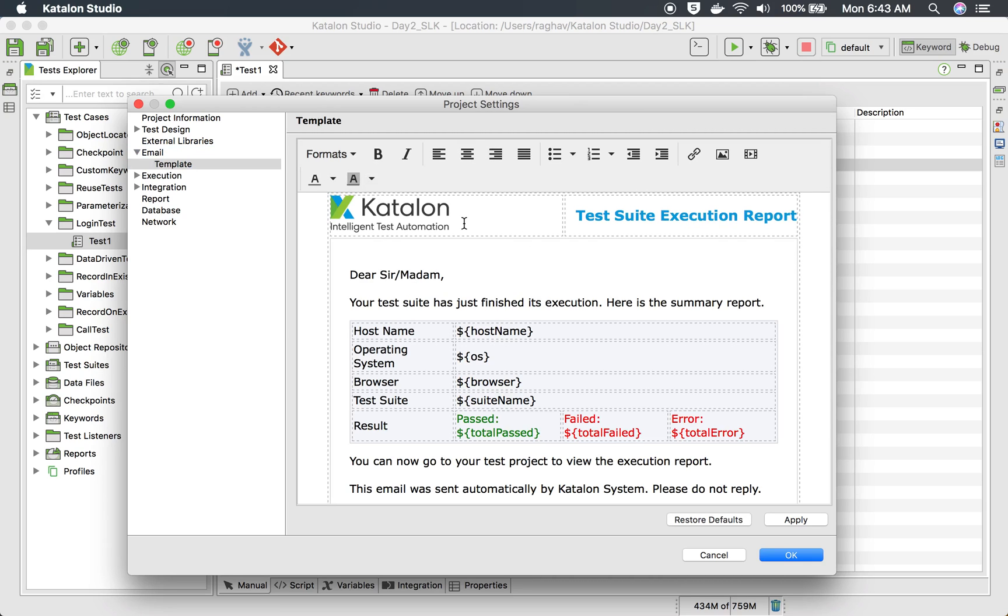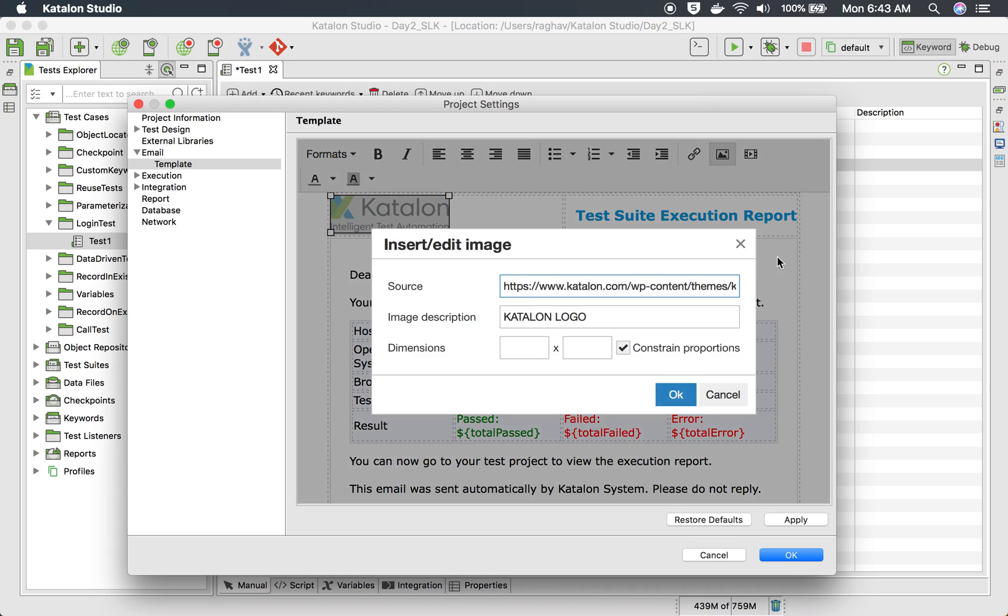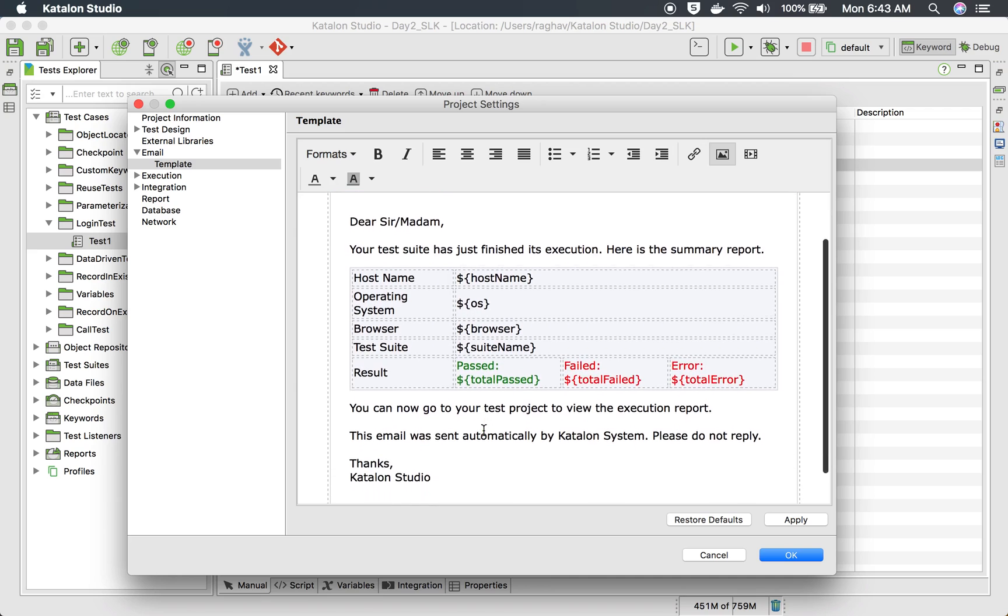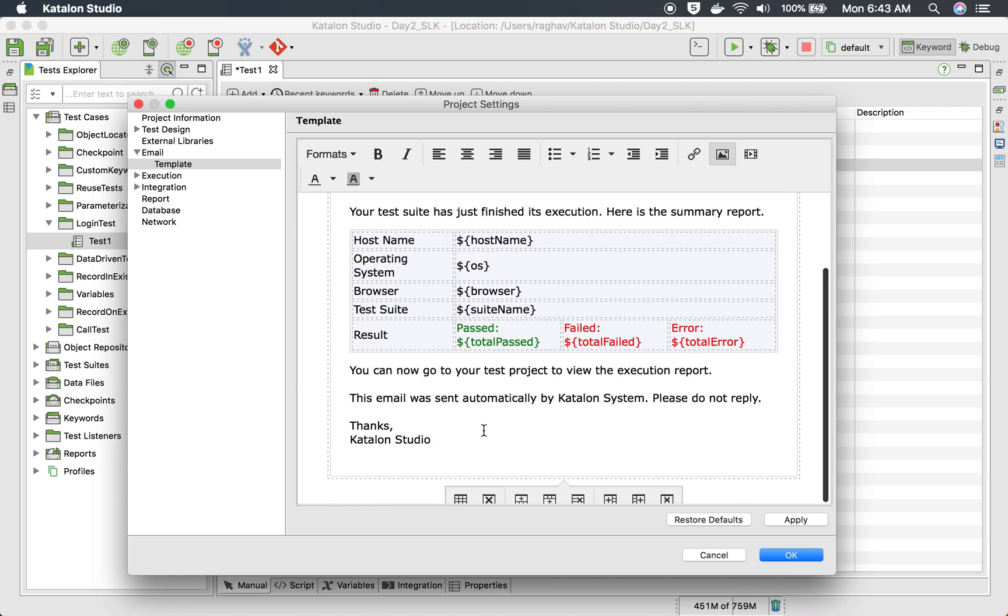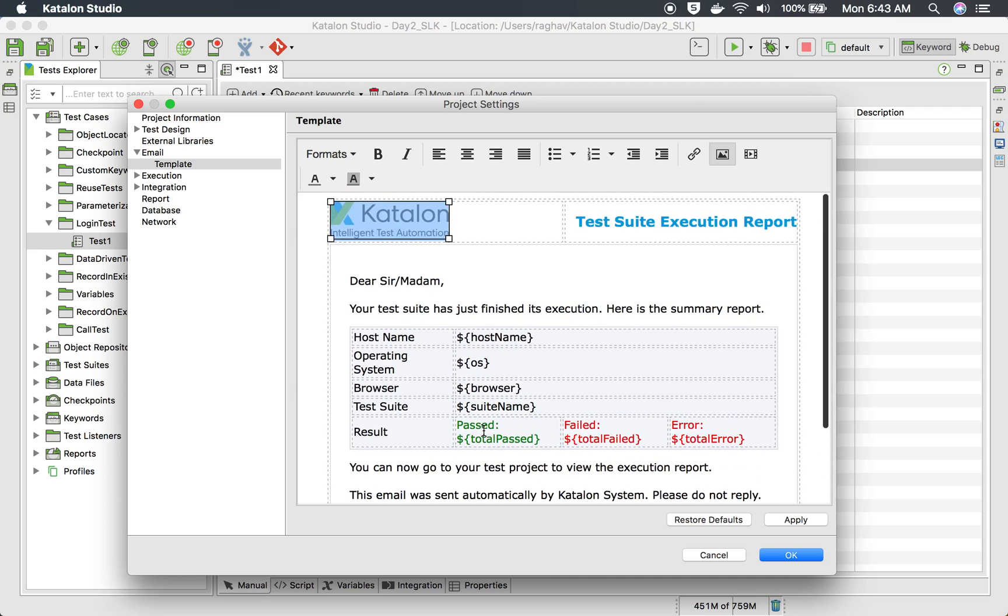And the good thing now is you also get the template here. So you can modify this template. Suppose you want your company's logo or your logo here. You can always go to your... You can upload your own image here. You can modify all this. You can modify the tables, look and feel, everything you can do as per your wish.